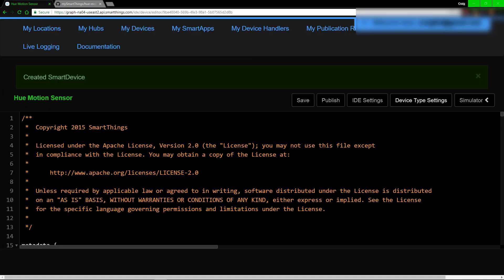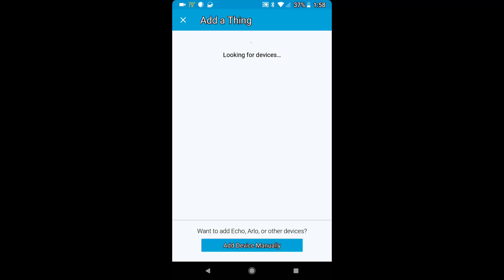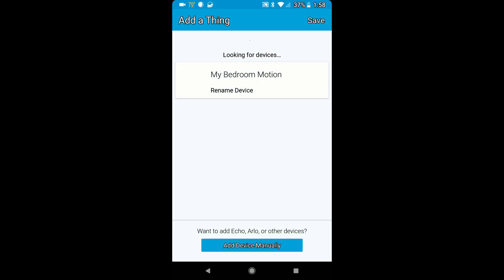And there we go. Following that, you want to go ahead and reset the device itself. Make sure that the Hue thing is blinking when you reset it so it knows to look for it.